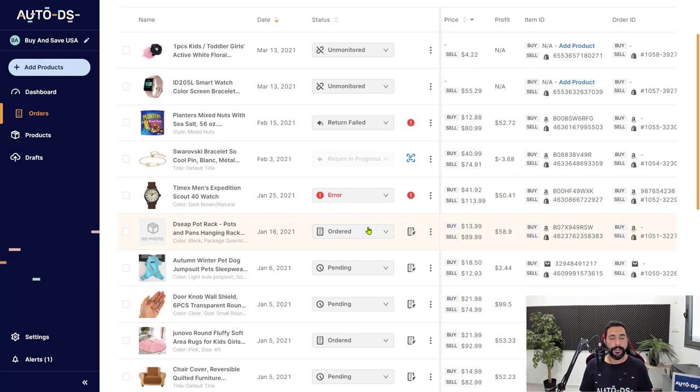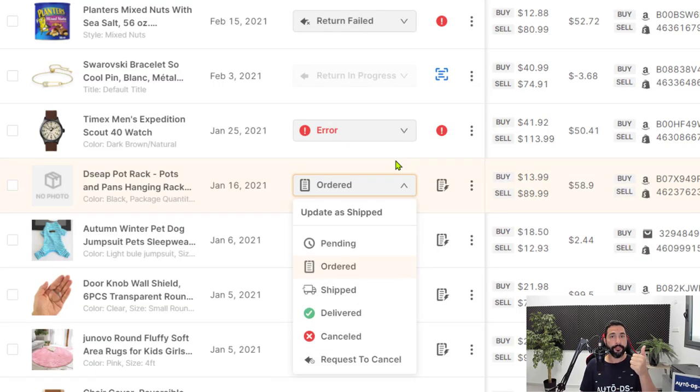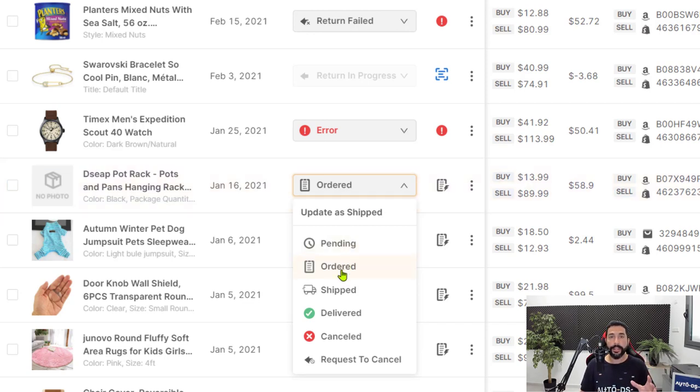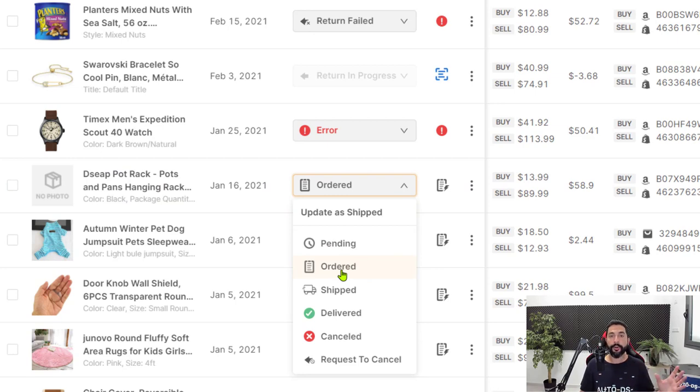So that's the first order statuses that we have. We have pending if you didn't automate your orders right away. In order process means AutoDS will process that order soon. Then once the unit is ordered, AutoDS will automatically switch the status from in order process to ordered.